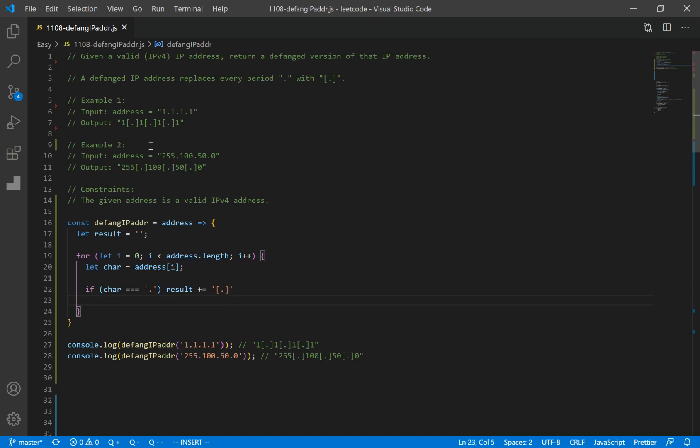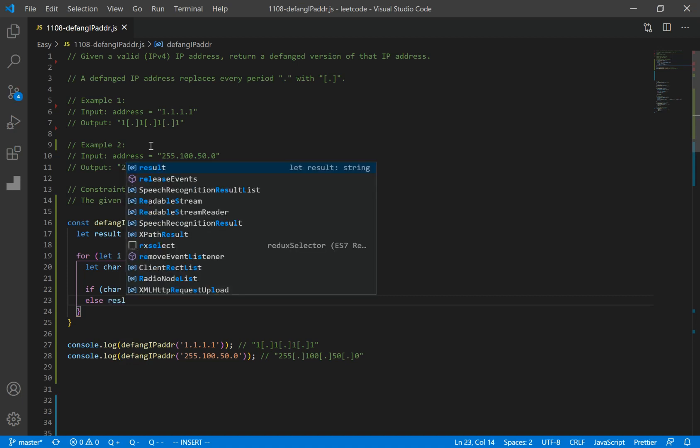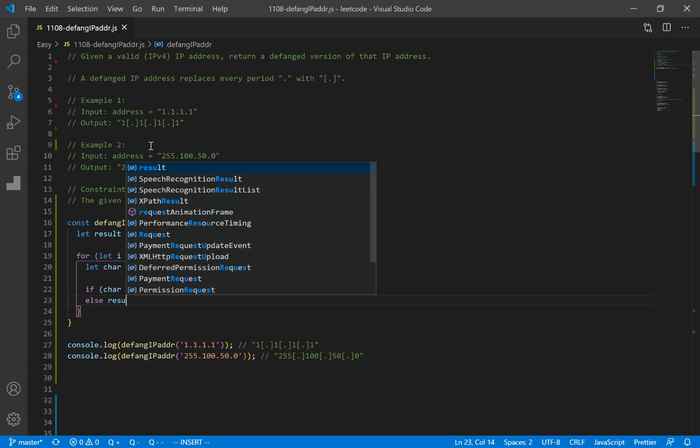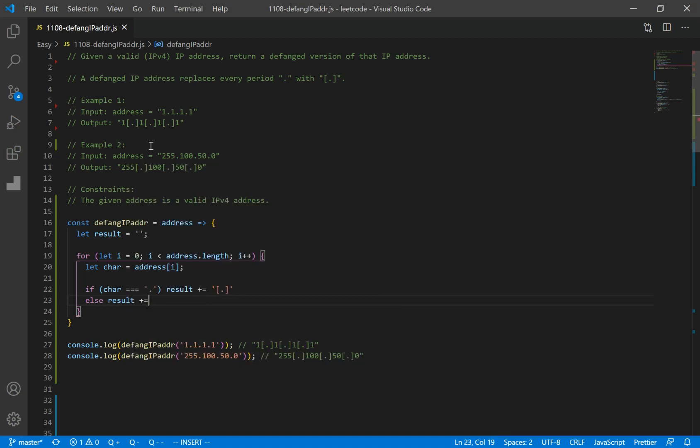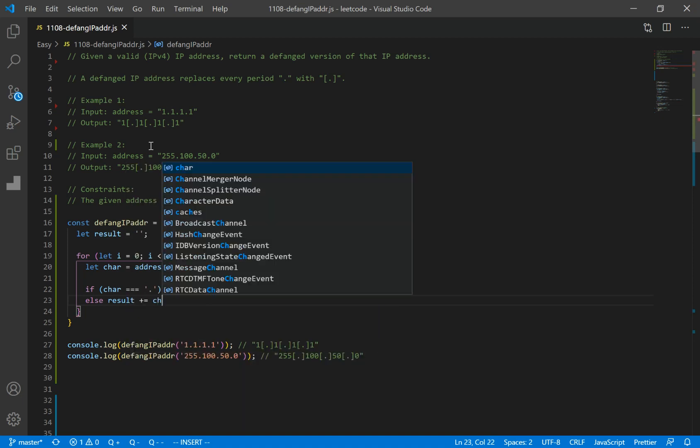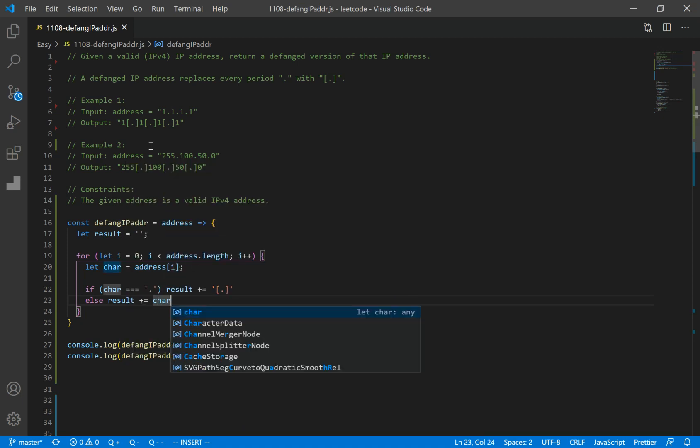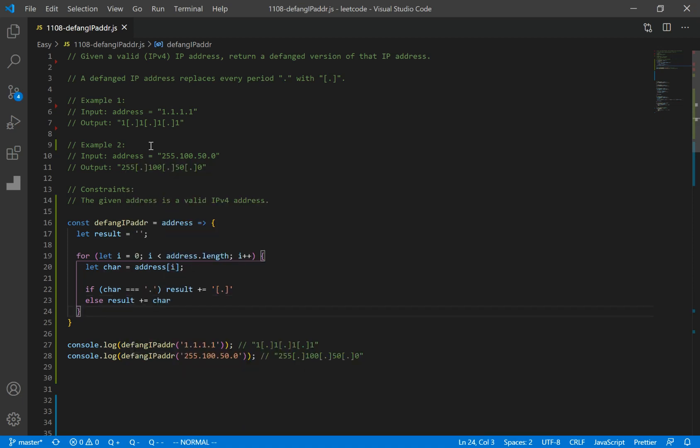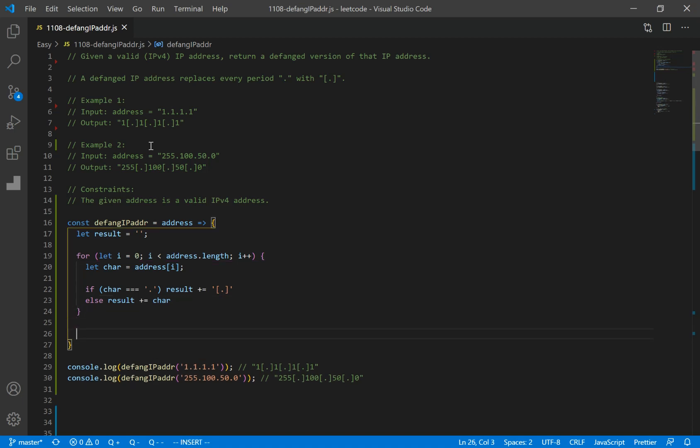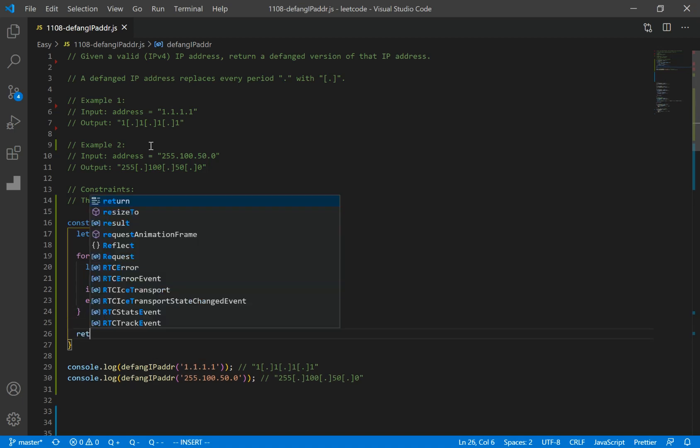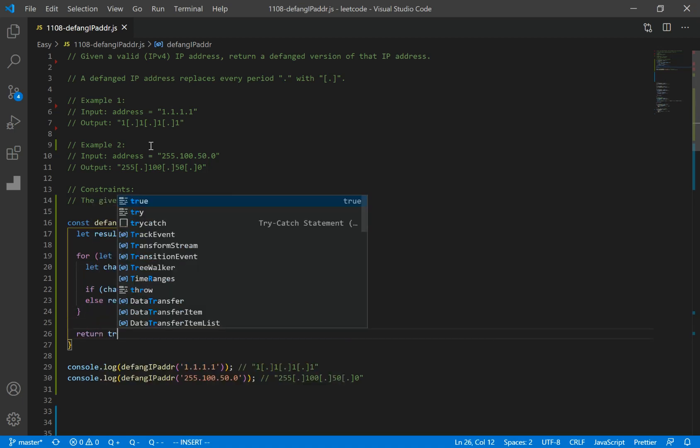Okay, else if it's not equal to a period, we want to just concatenate it. So we'll do result plus equals character. And finally, we want to return the result.